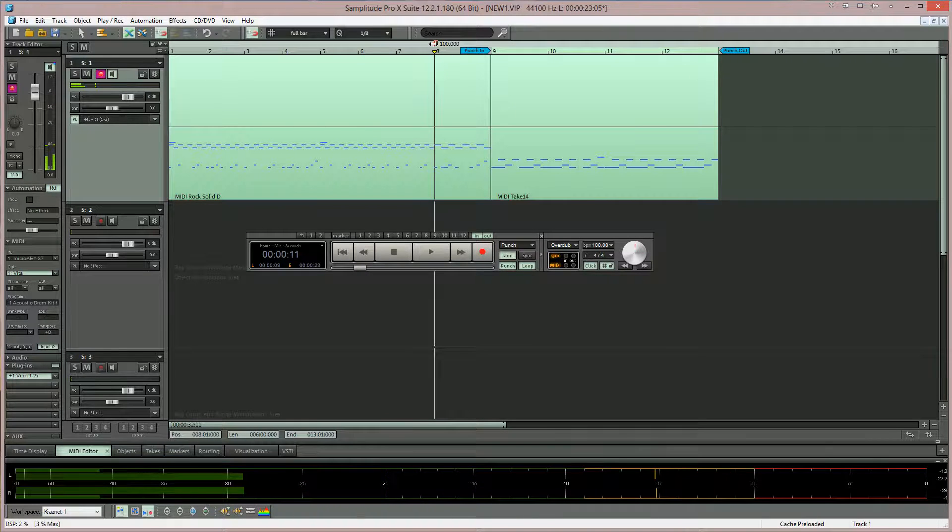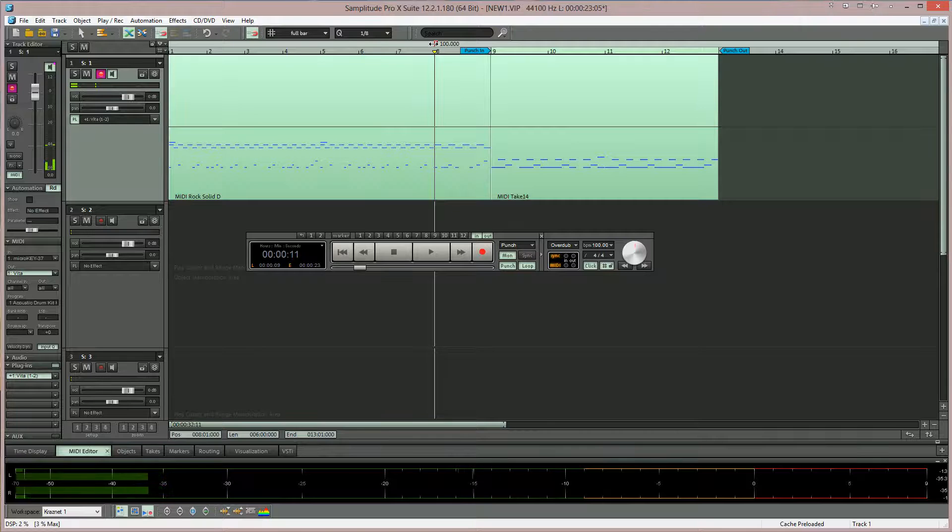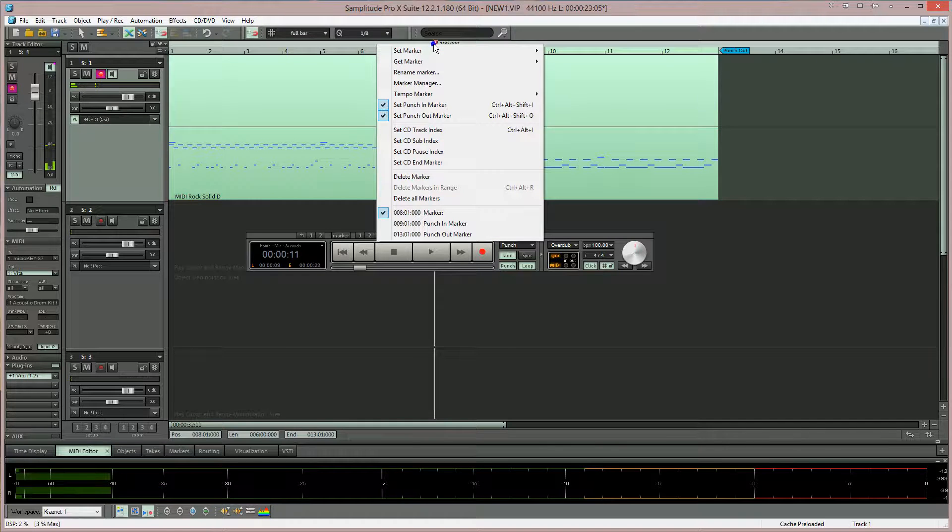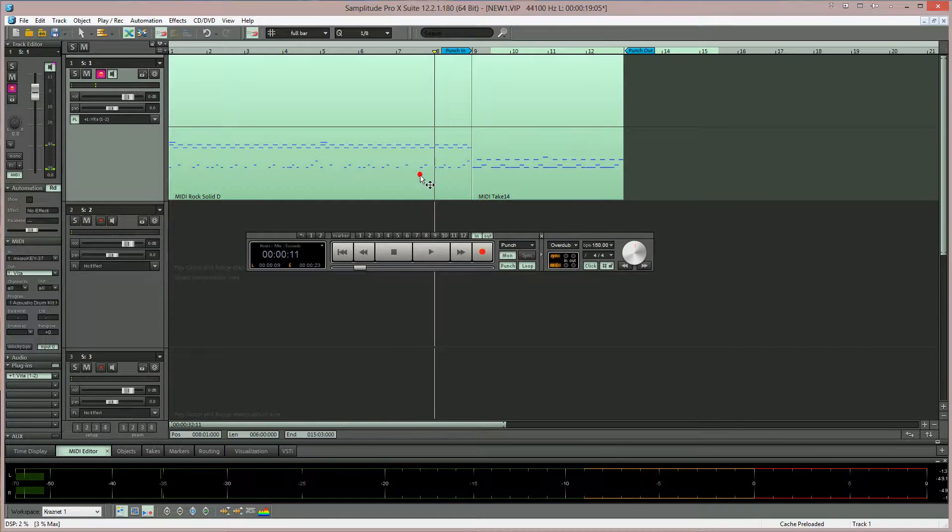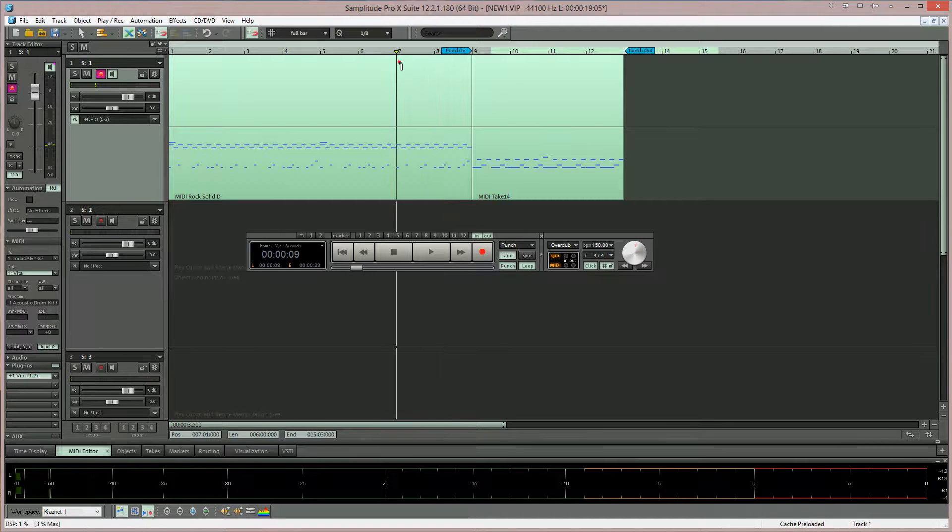So I'm right clicking on the tempo marker and choosing delete marker. Now we have the song back at the original tempo.